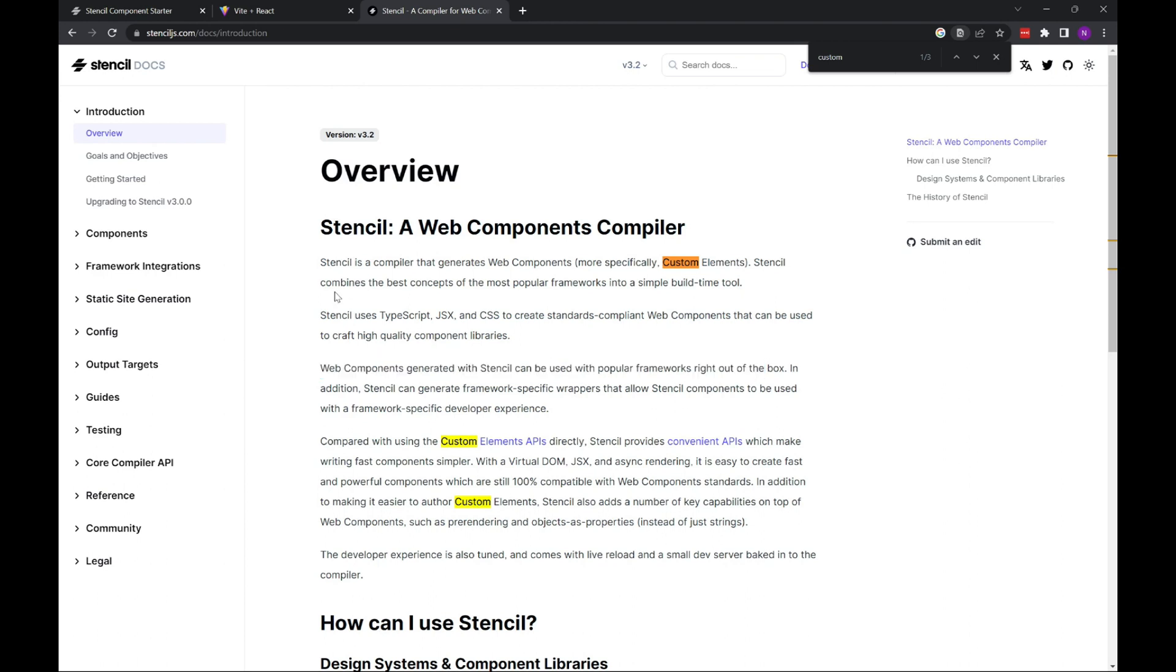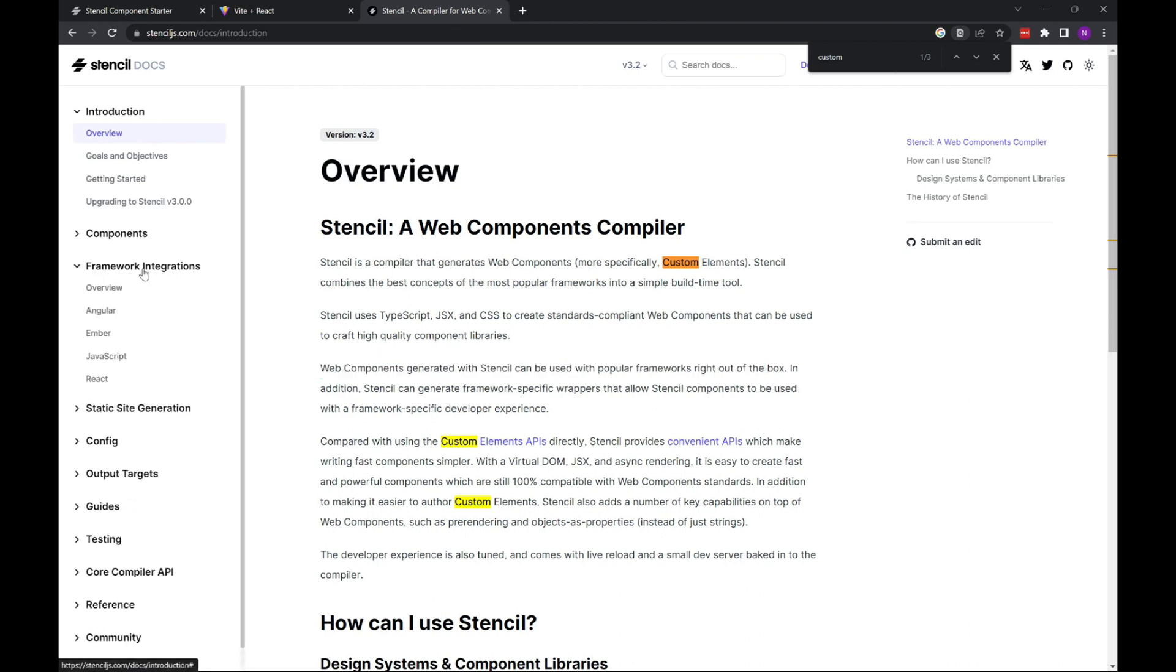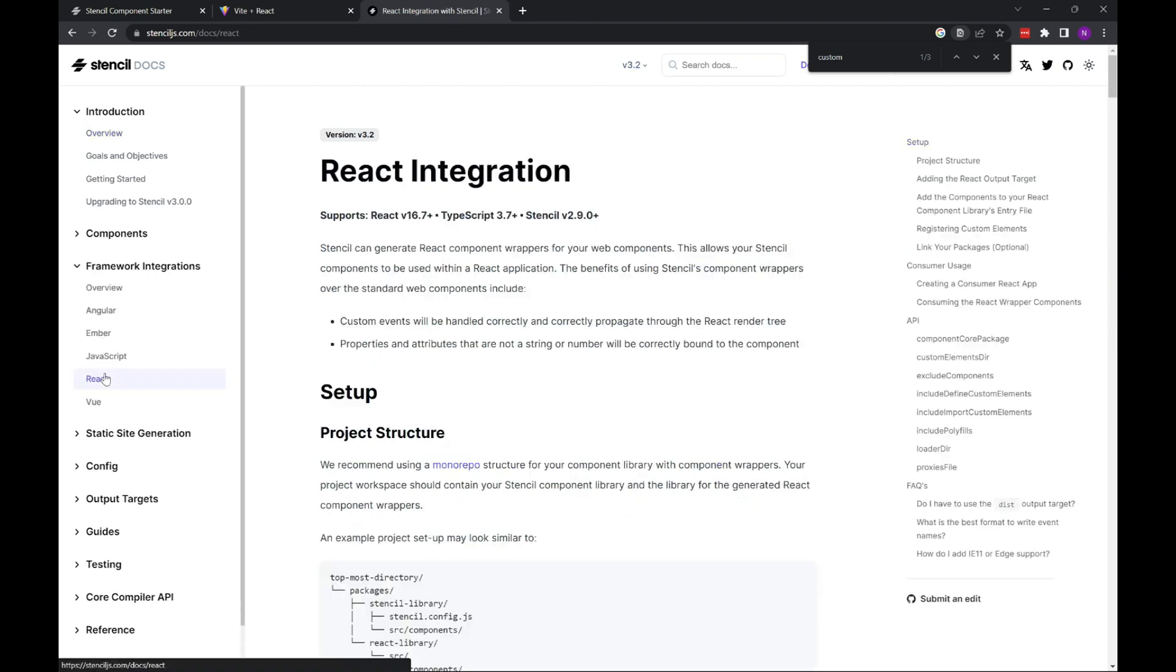These web components that are generated at Stencil can be used with popular frameworks right out of the box. So, while you can use these framework integrations, for example, React.